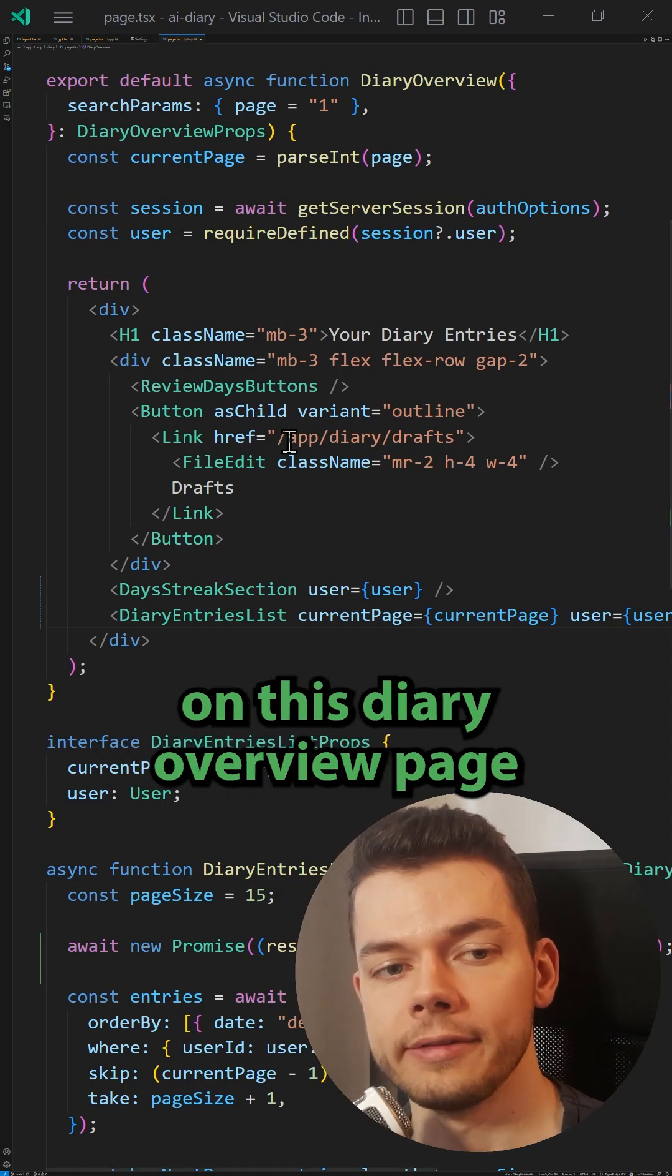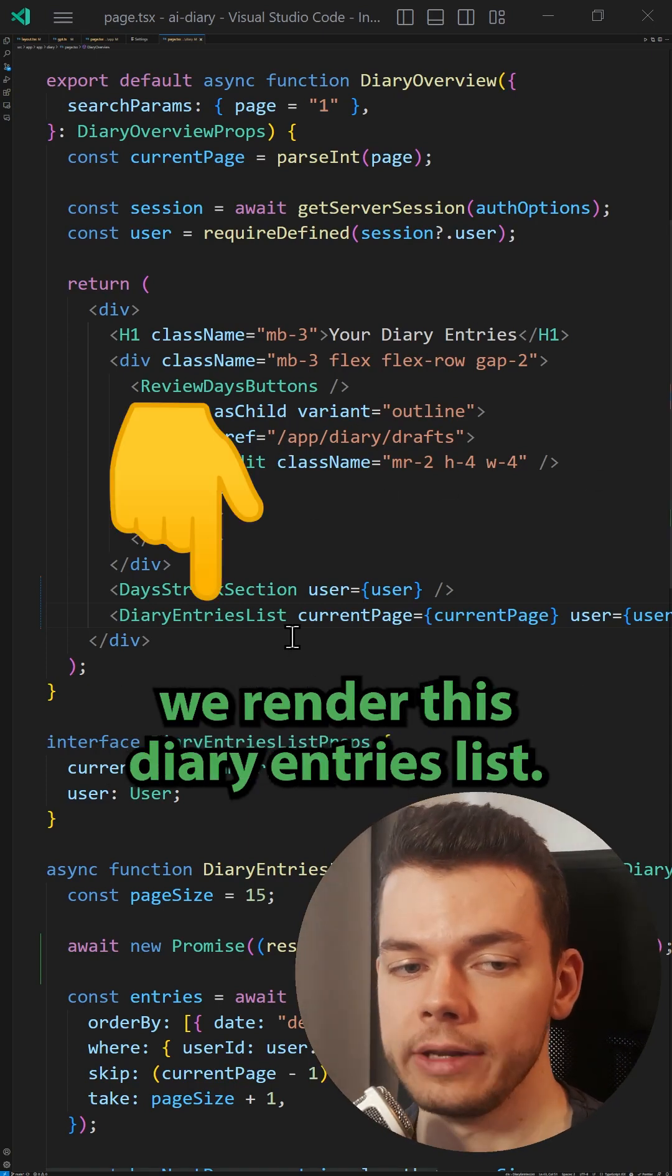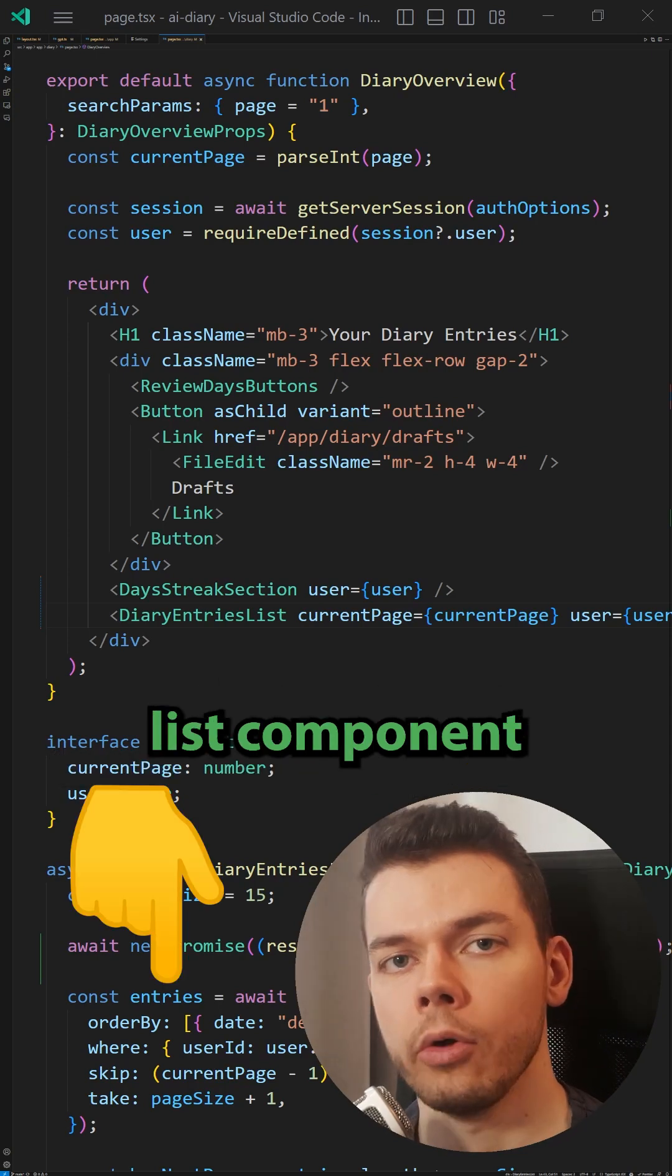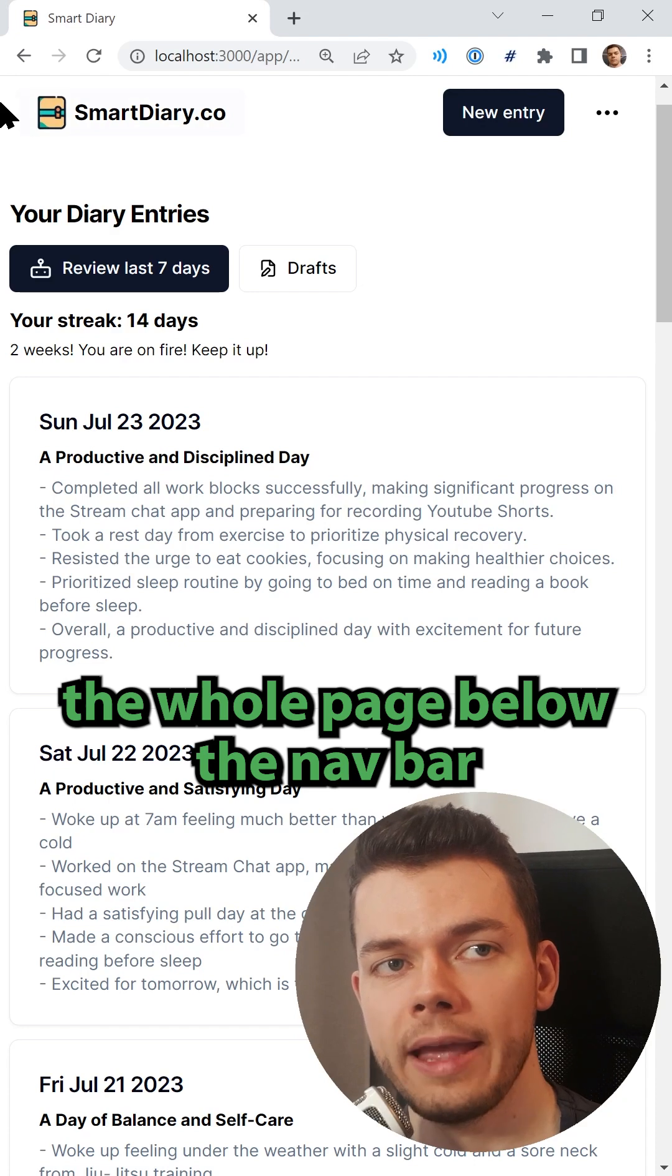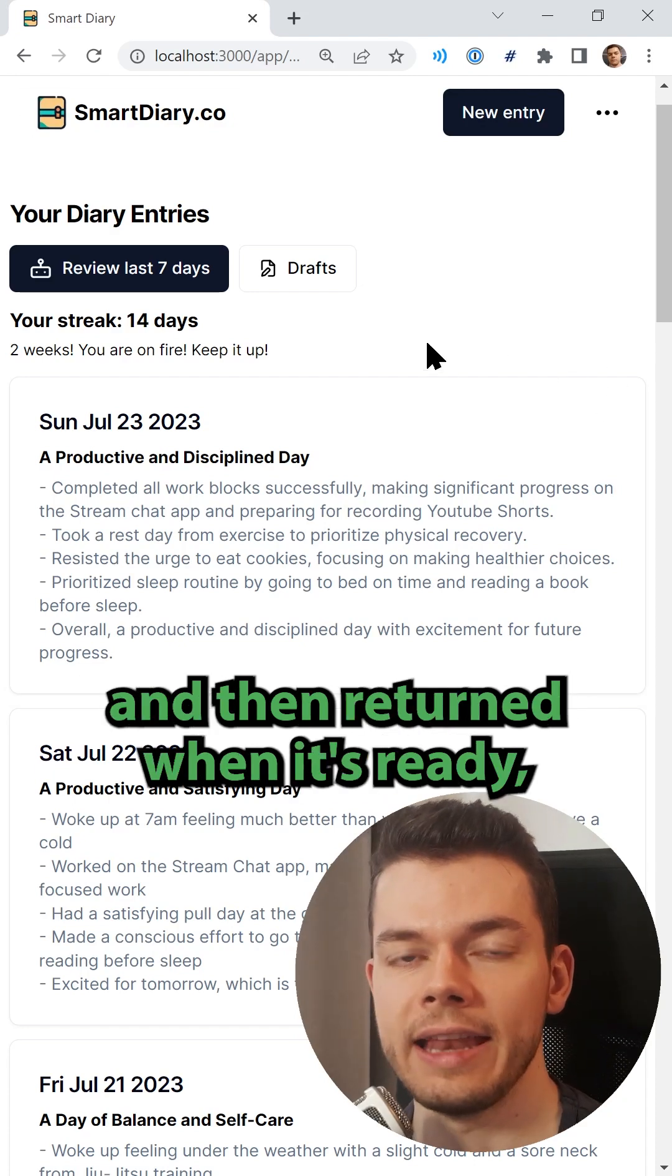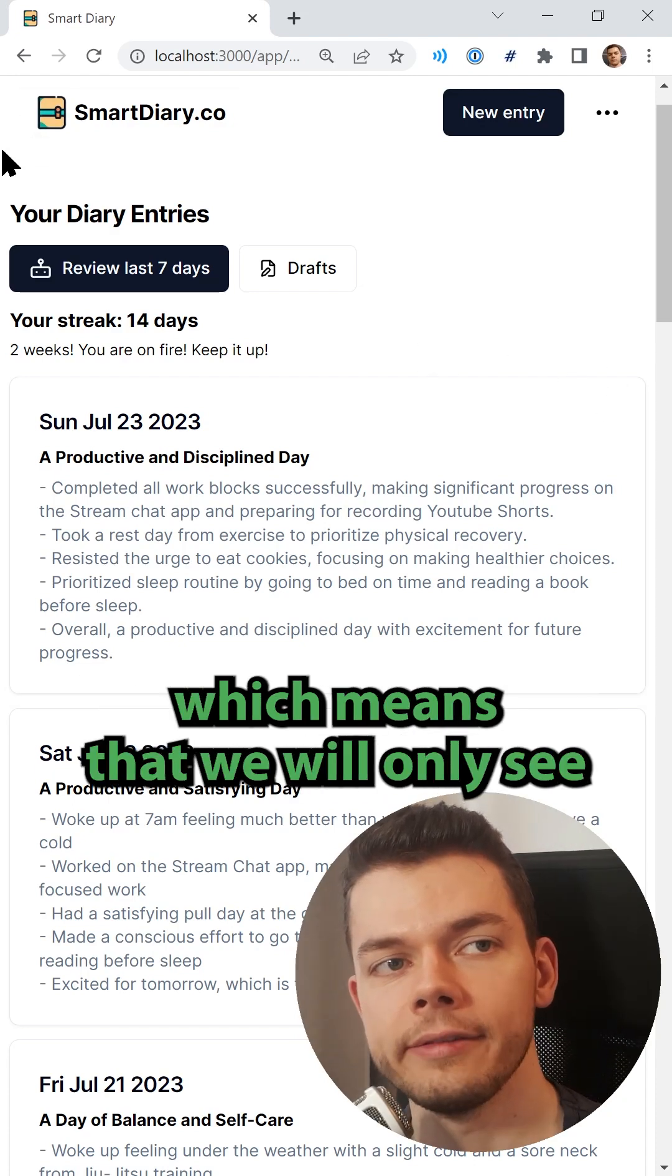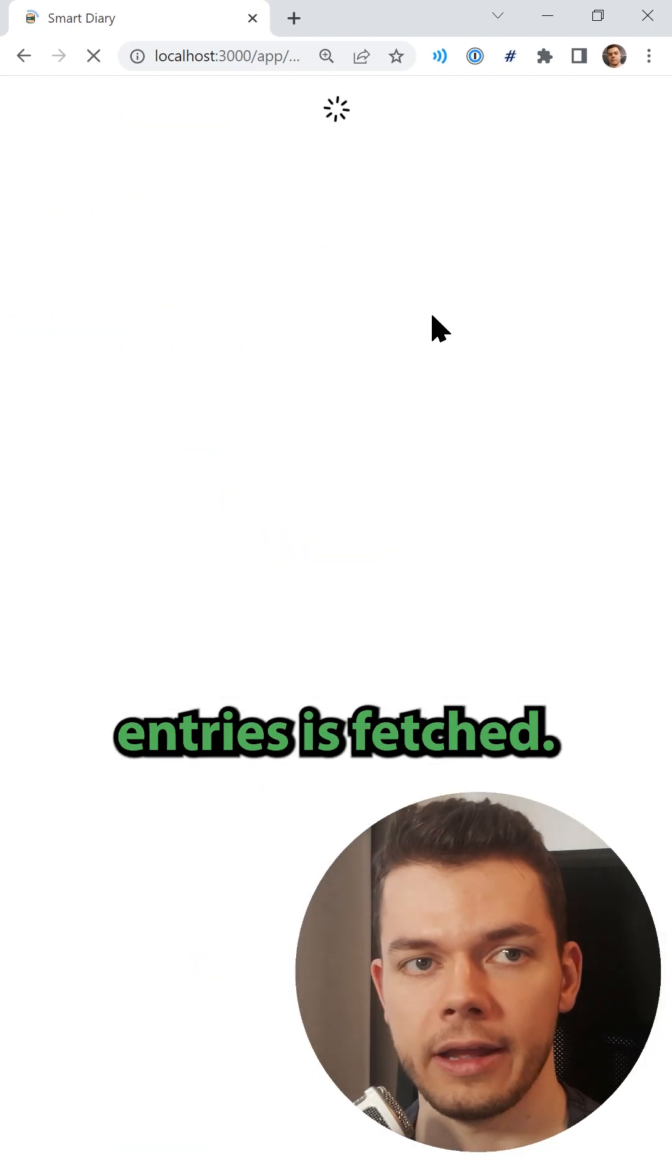For example, on this diary overview page we render this diary entries list. Both of them are server components, and in the diary entries list component we fetch some data which can take a moment. With our current setup, the whole page below the navbar is fetched with one single call and then returned when it's ready, which means we will only see the section below the navbar after the data of these diary entries is fetched.